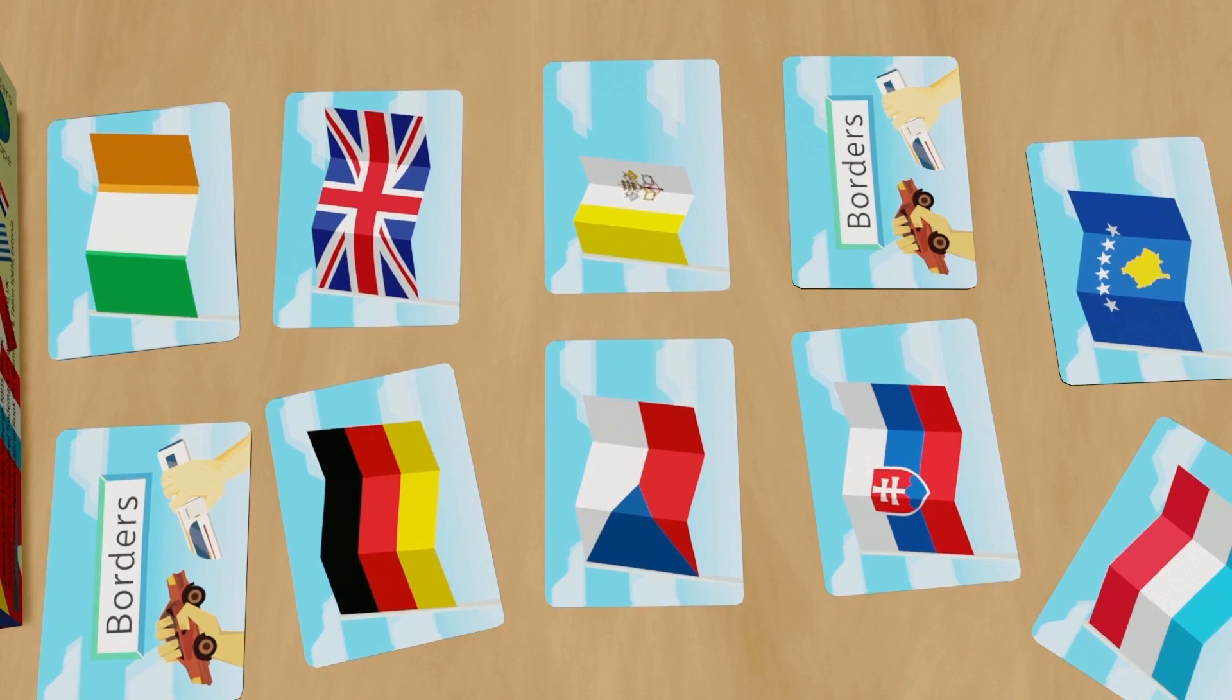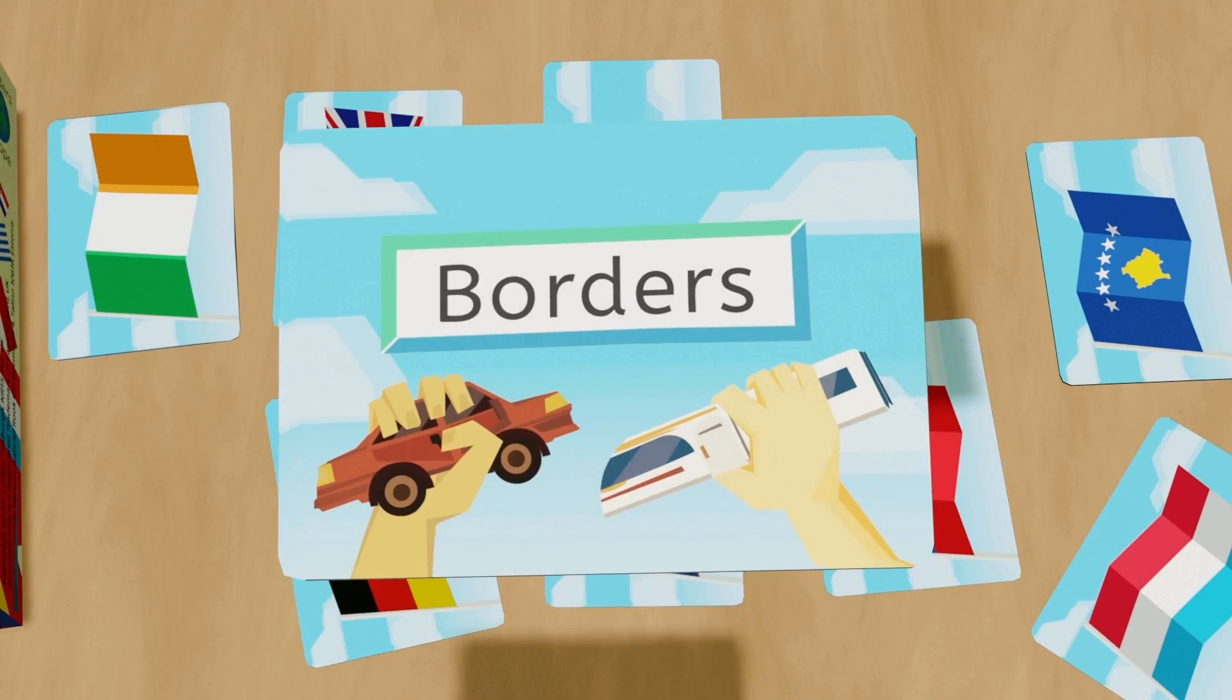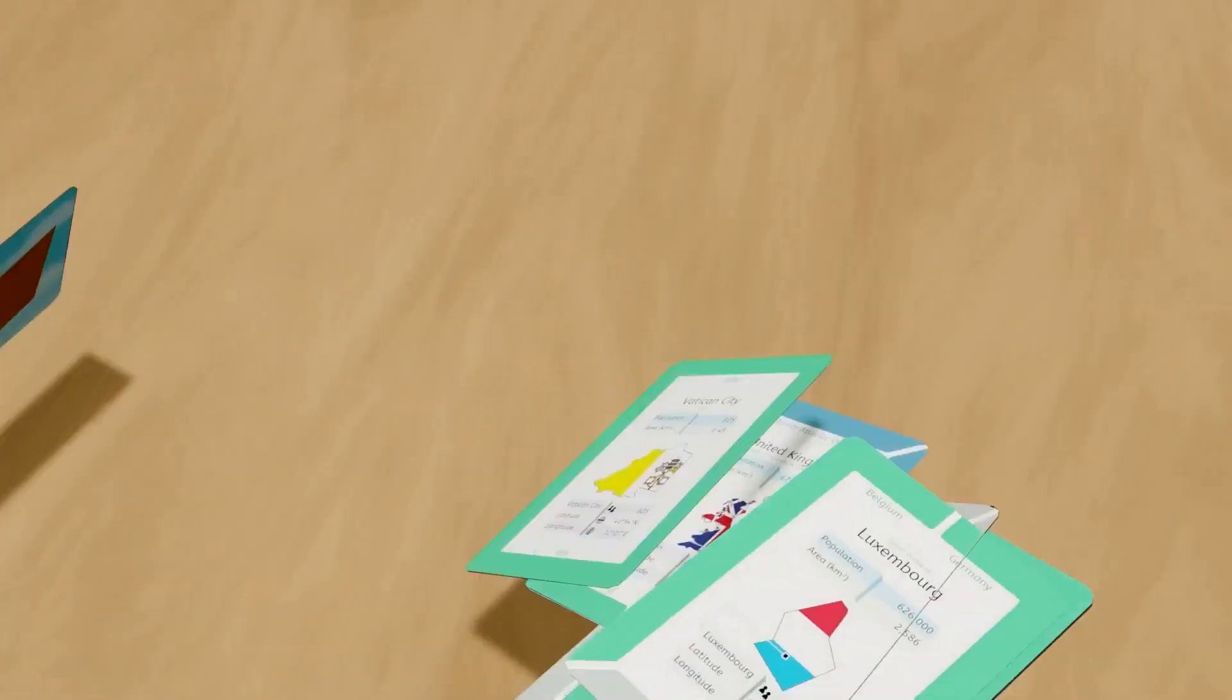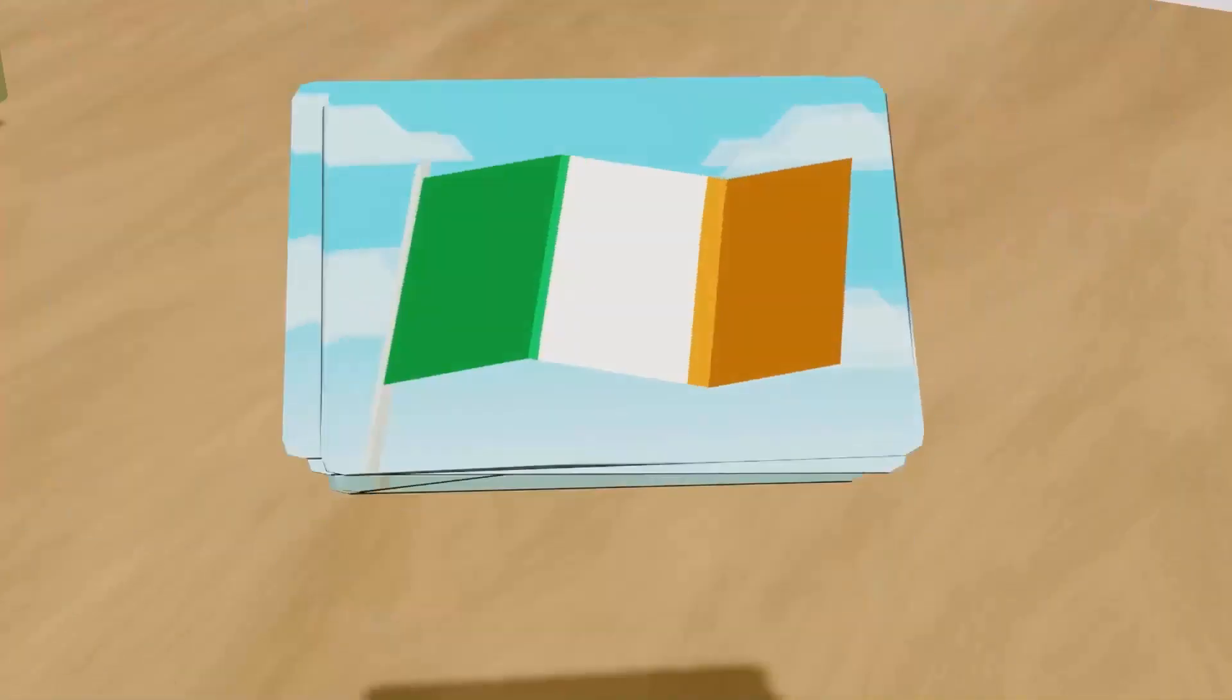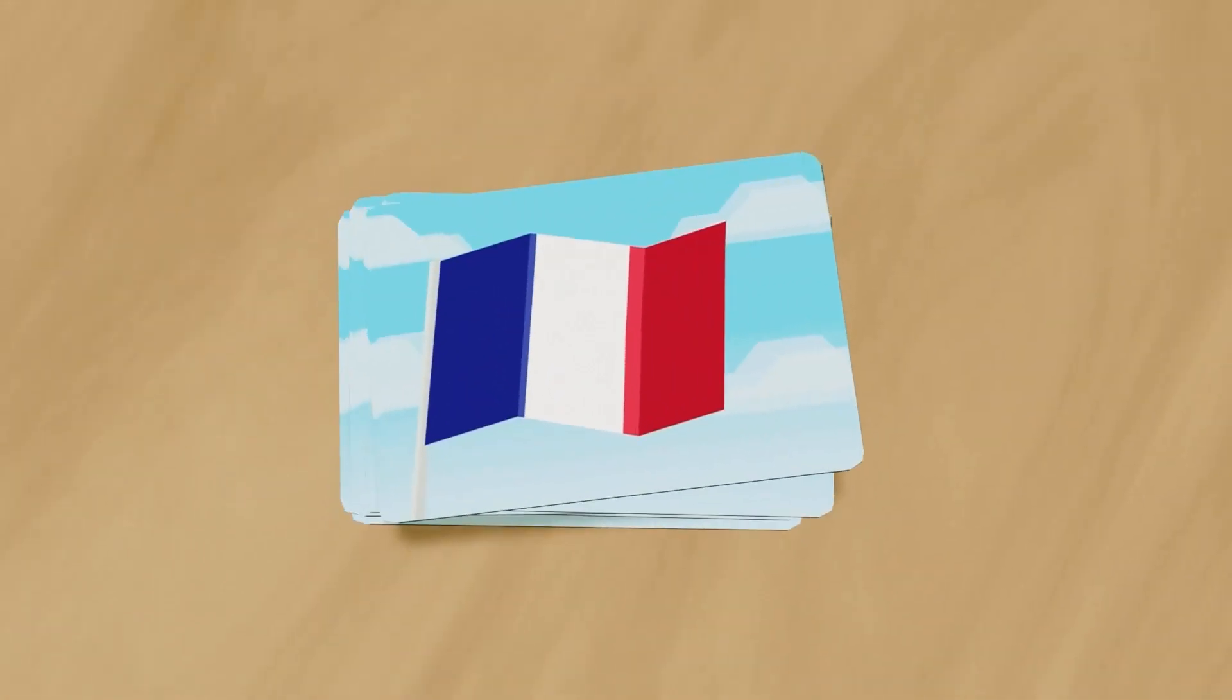Setup. For this game we only need the flag cards, so we start by removing the cards with the borders logo on the back. We then shuffle the cards and place them in a stack flag side up.